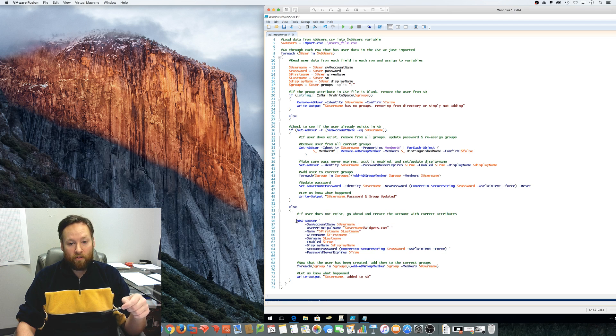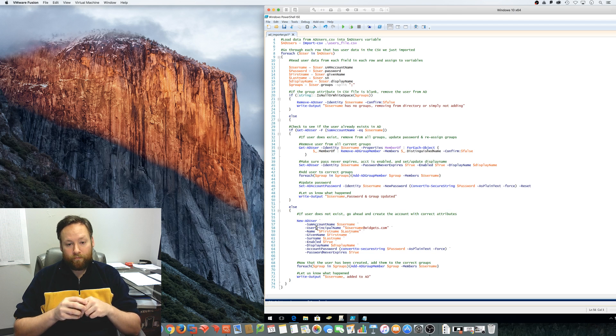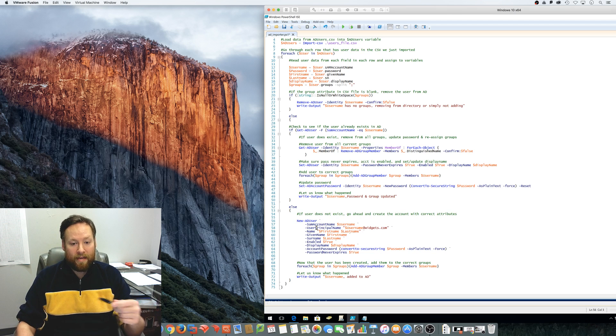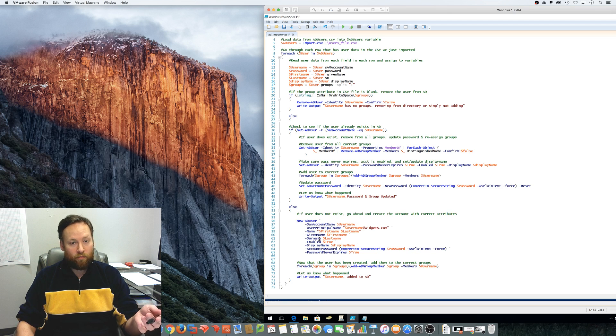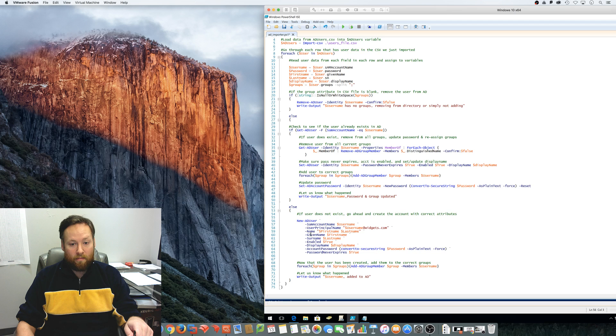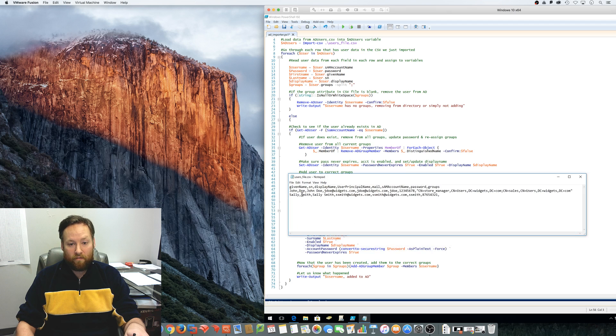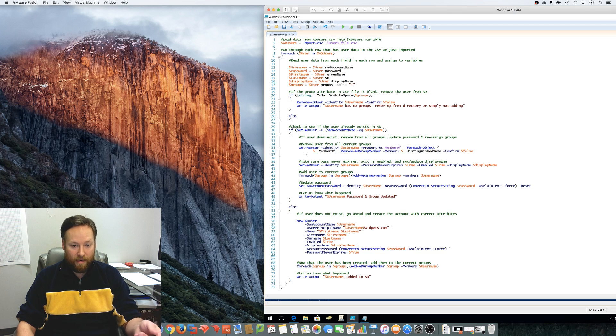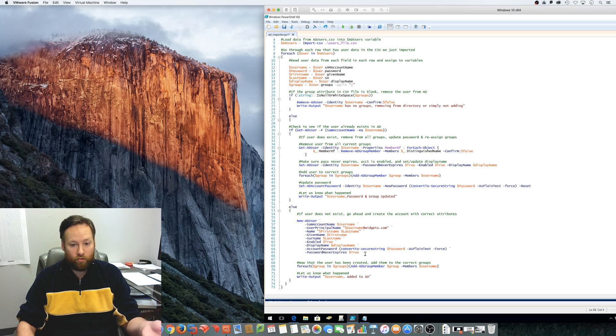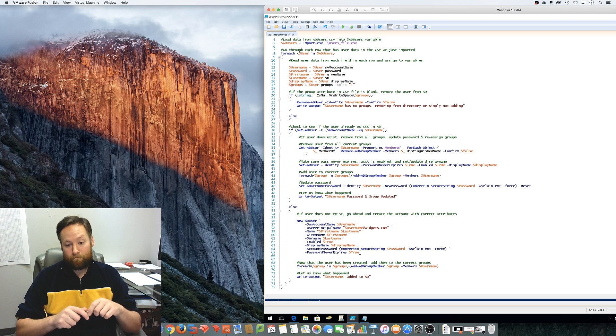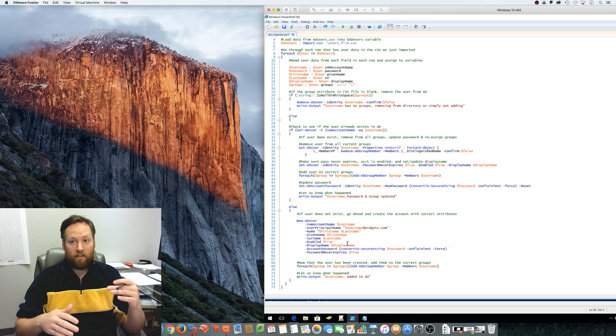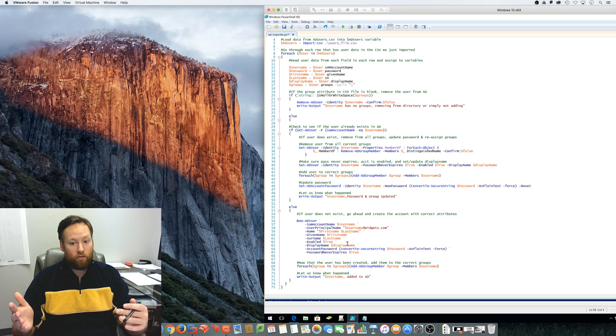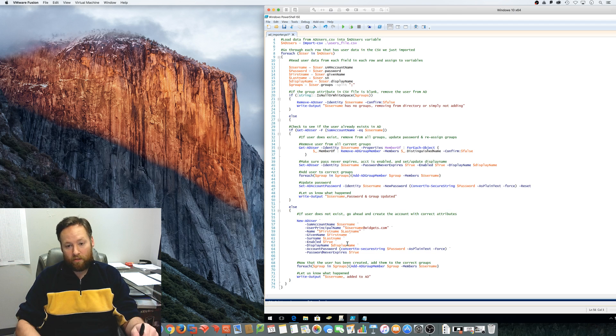And so, this part of the script, it does something a little bit different. It actually runs the new AD user command and then sets all of the attributes to what we want it to be. And again, it pulls all of this data, SAM account, user principle, name, given name, surname and display name and the password. It pulls all of that from the CSV file. And then some of these things don't really pull from the CSV file. They're just enabling or disabling things like password never expires true. You don't need to set that in the CSV file unless you wanted to. You actually could include that as a field and then certain users could have that true and certain users could have that false. Totally up to you.